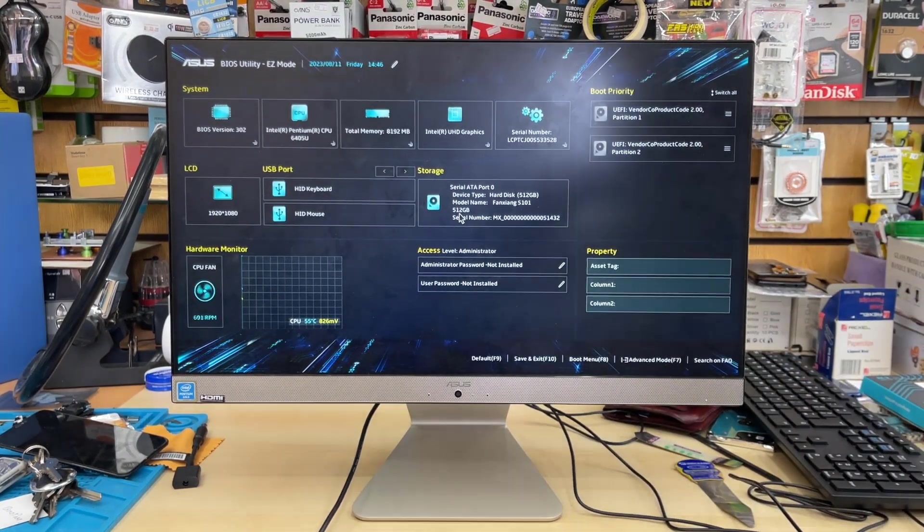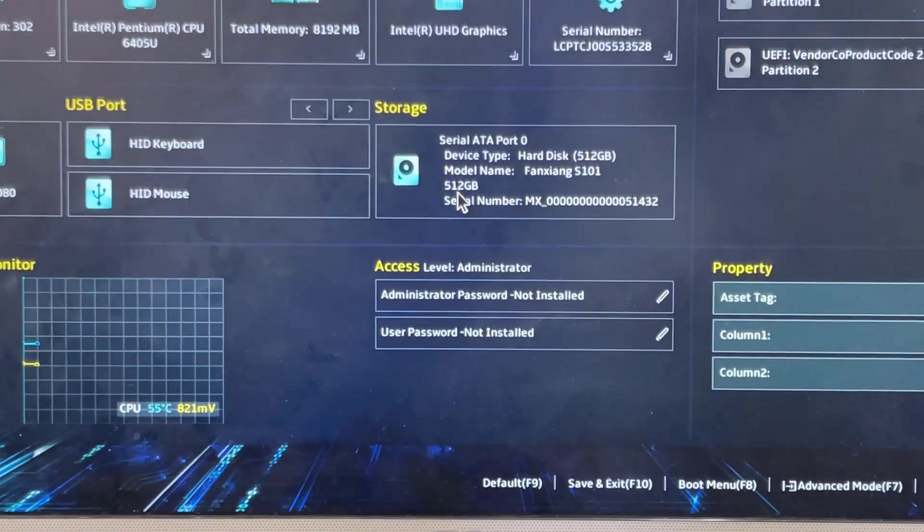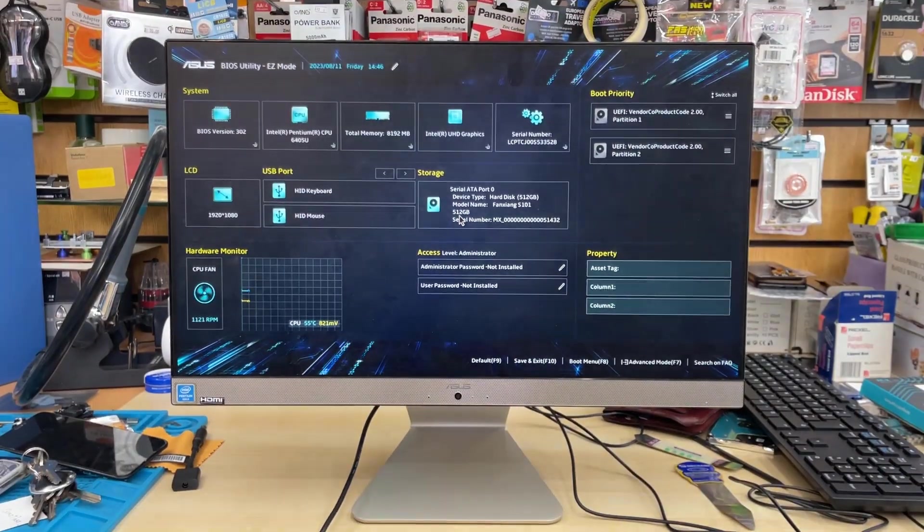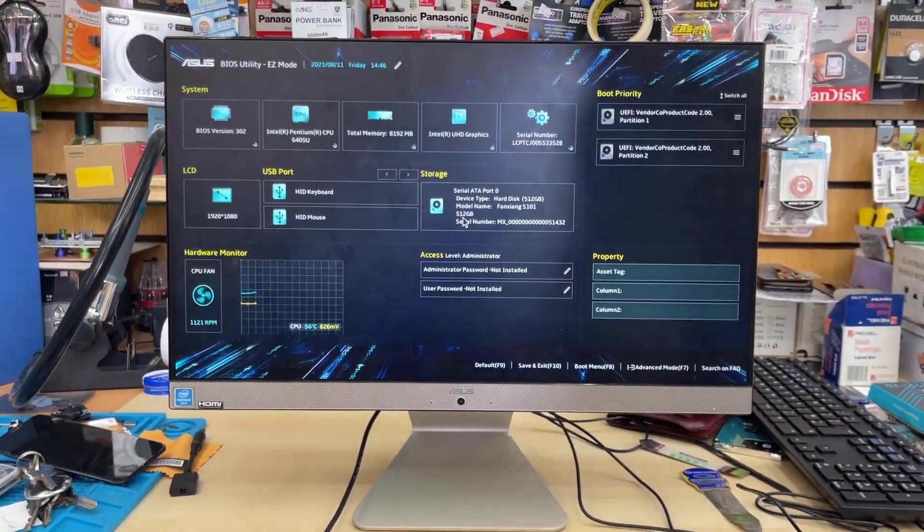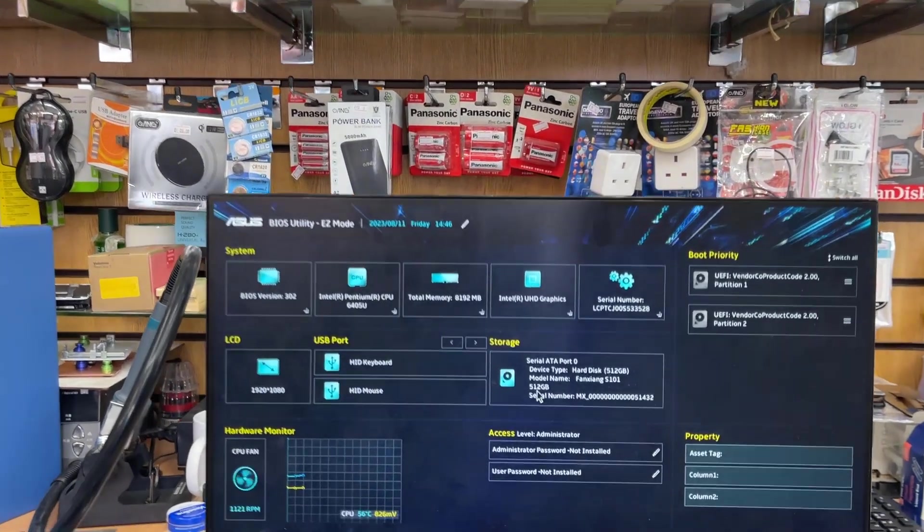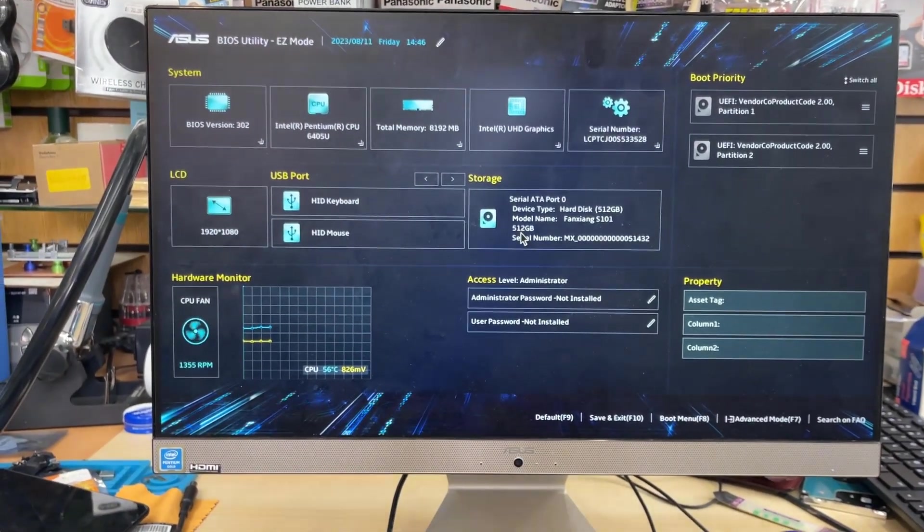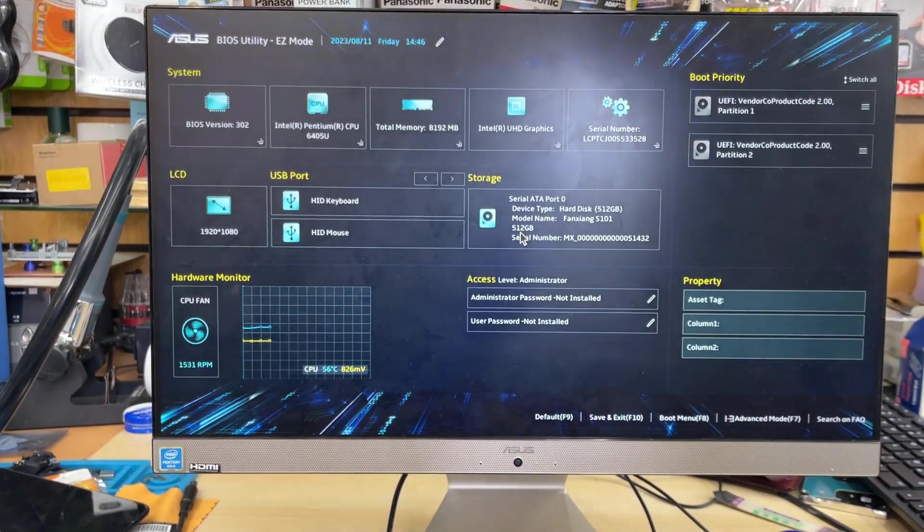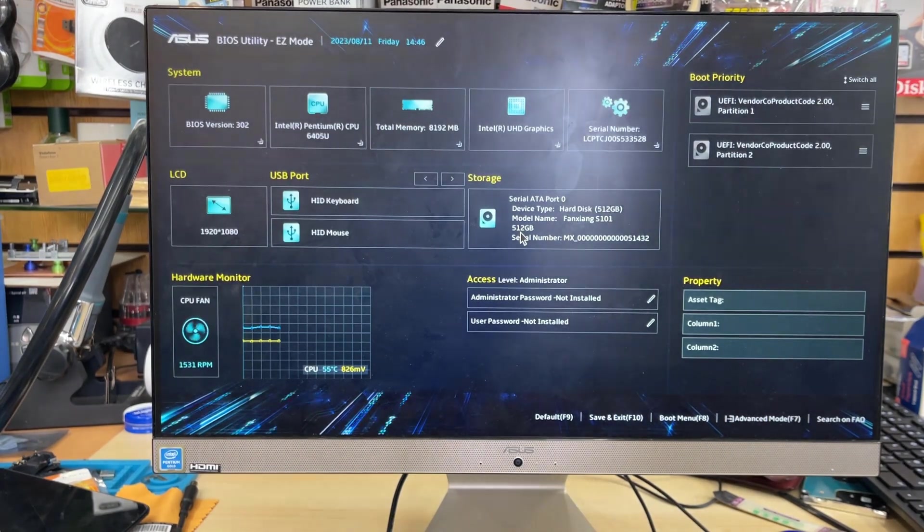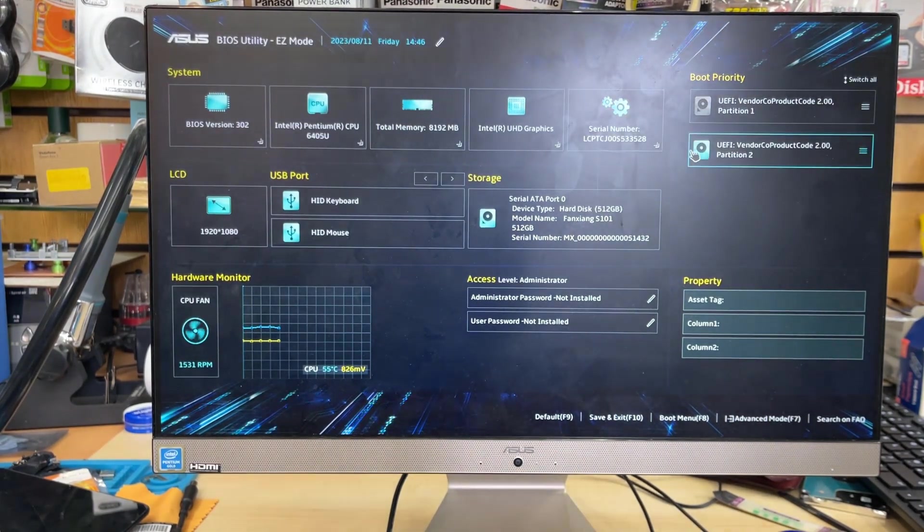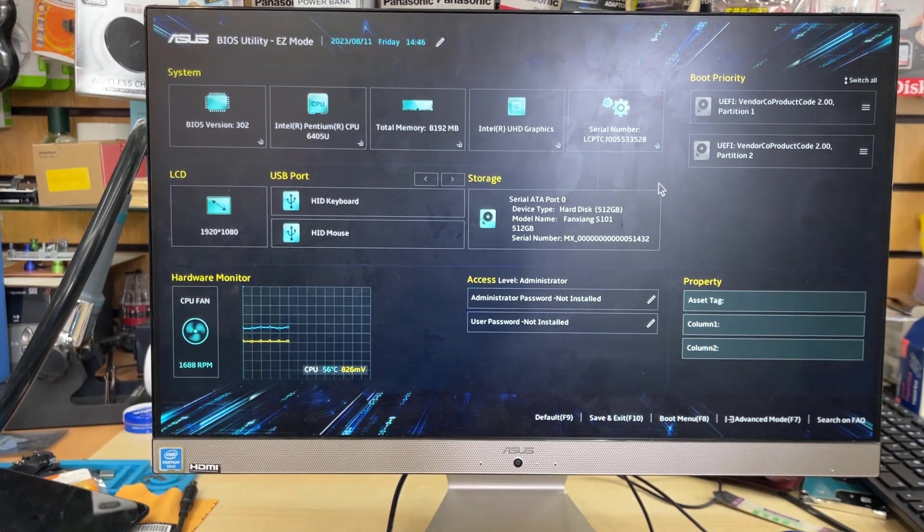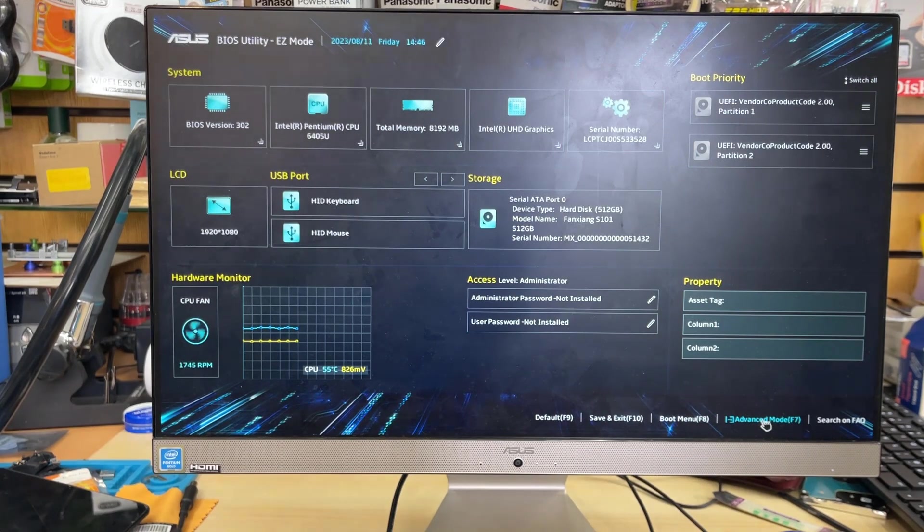ASUS brought two different illustrations of the BIOS page. One of them called EZ mode what you can see right now, and if you press F7 it's going to take you to the traditional BIOS page. I'm going to show you in a second. In EZ mode you can see the CPU fan speed illustration and also it shows the boot priority properties, storage, RAM and BIOS version.